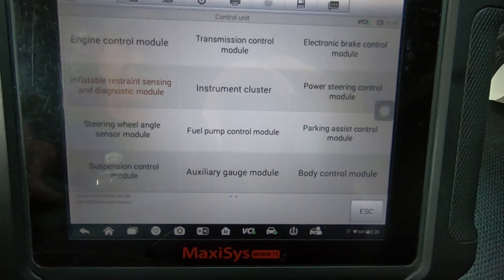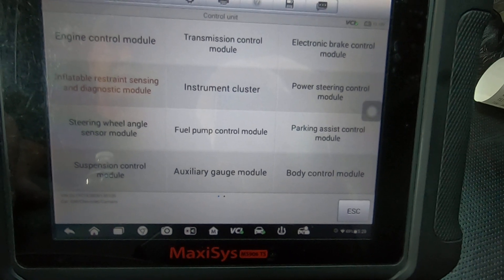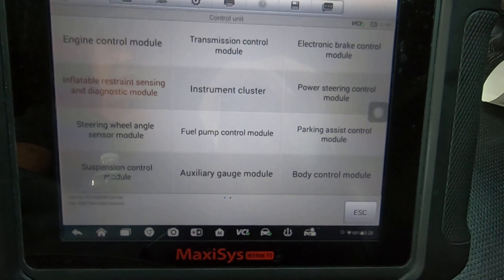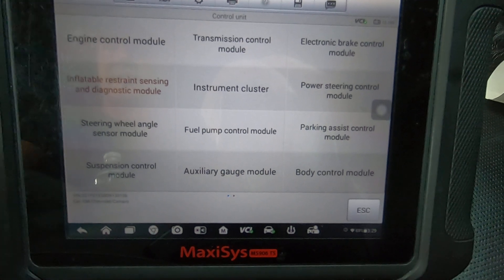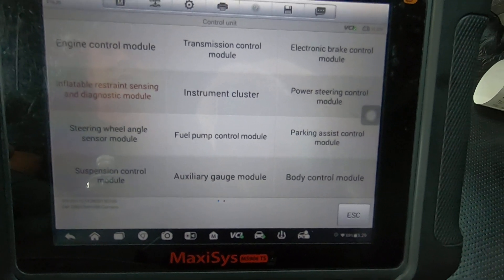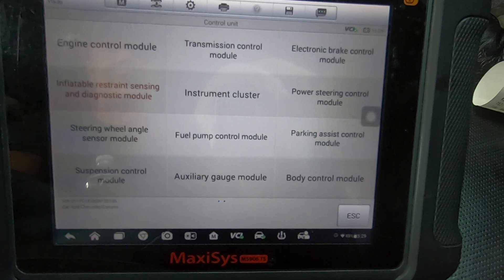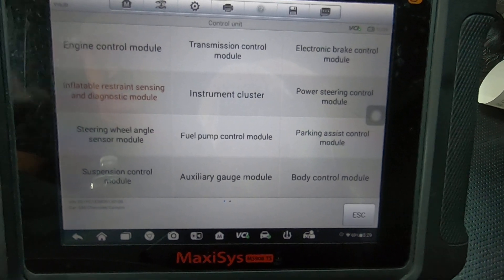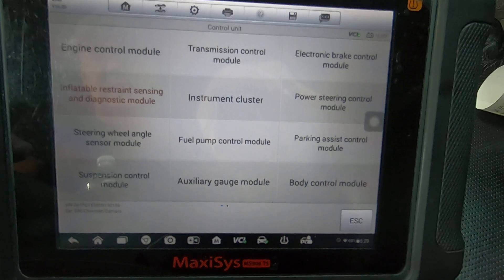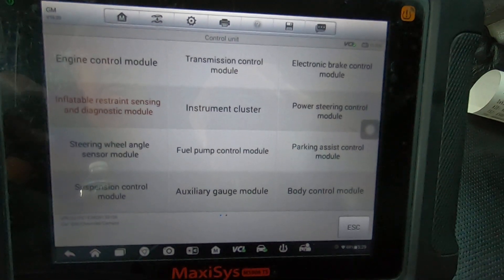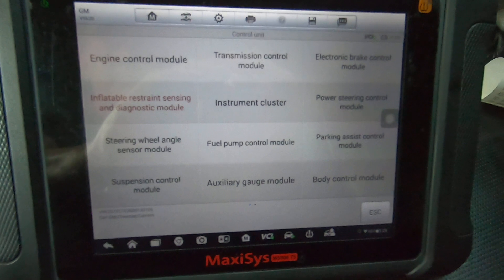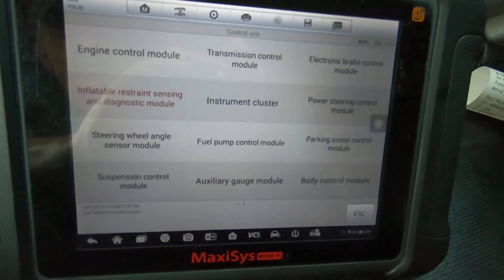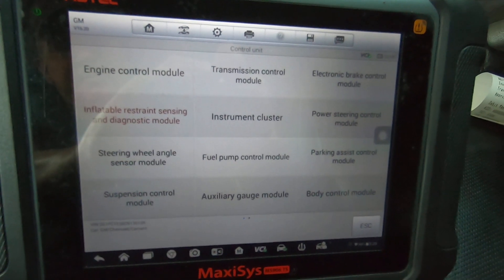But anyway, this particular video is just about the airbag module and what the capabilities have. So to answer the question, yes you can replace the module, the scan tool will allow you to do that, and you can also reset the module after a crash. Hopefully that answers the question as far as what capability this tool has when it comes to airbag. Anyway, that's about all I had. You guys take care.